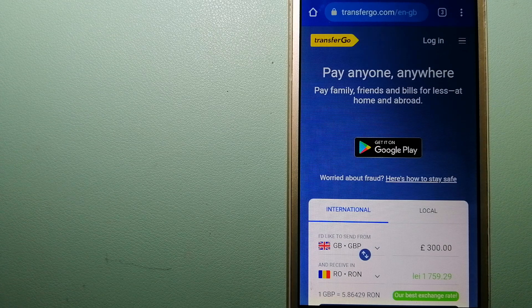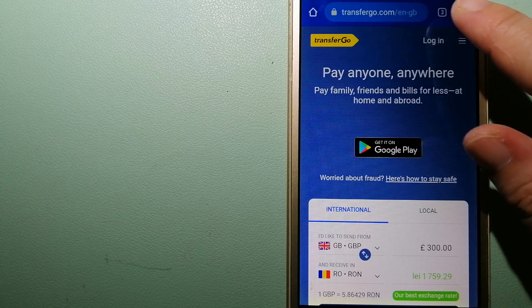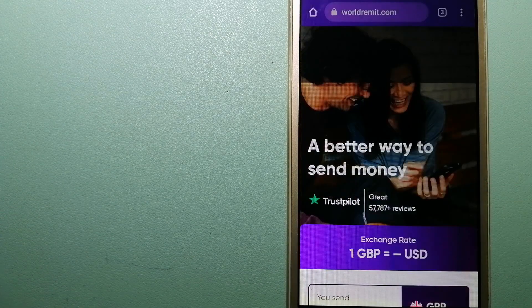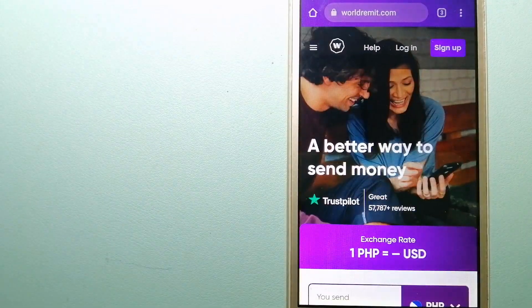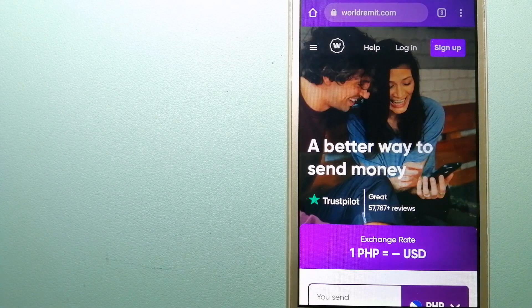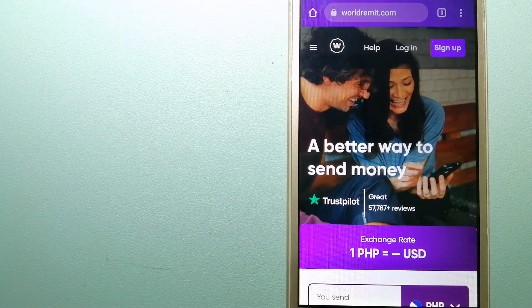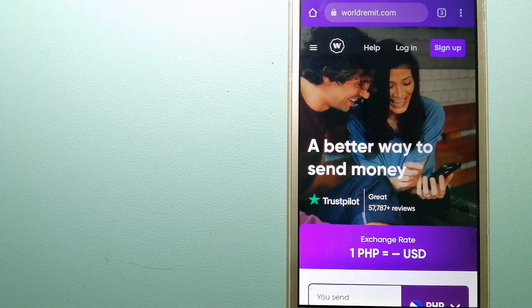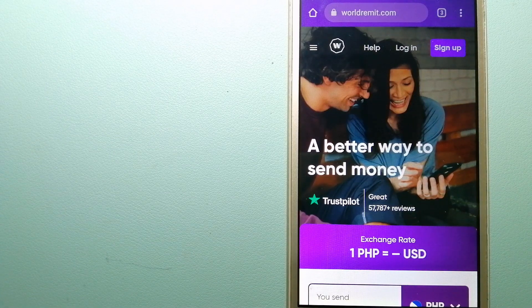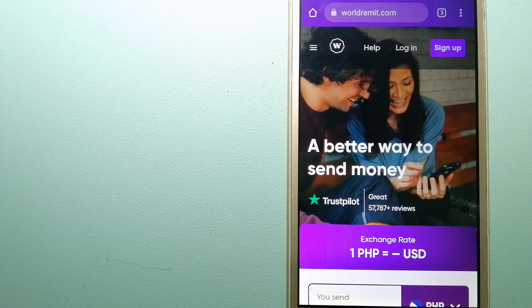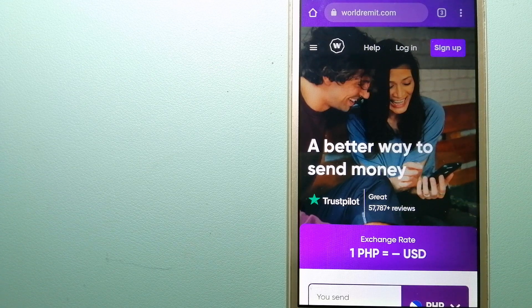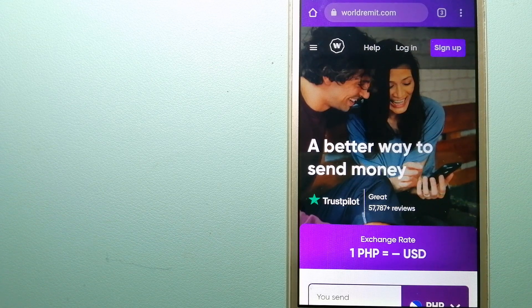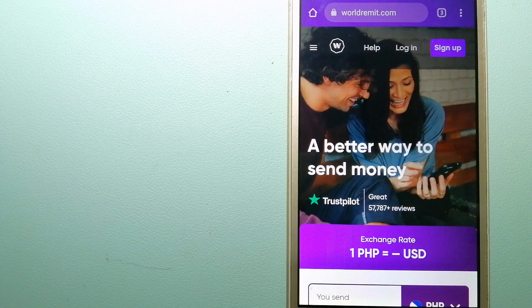To know more about TransferGo, check the video description. The second option is WorldRemit. This is a fast and secure service that lets you transfer money online using a computer, a smartphone, or an app.